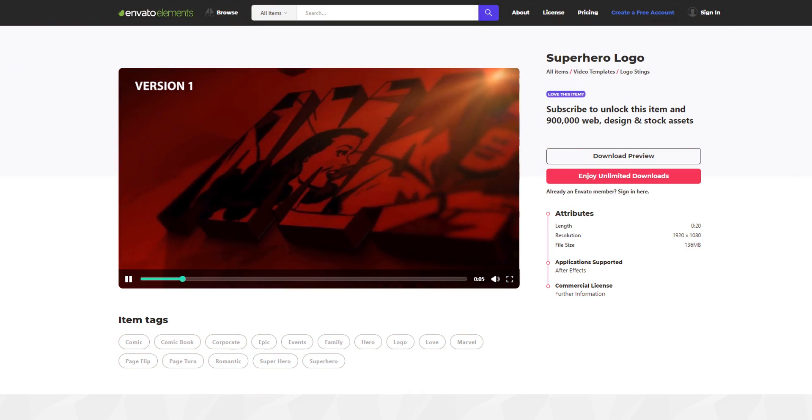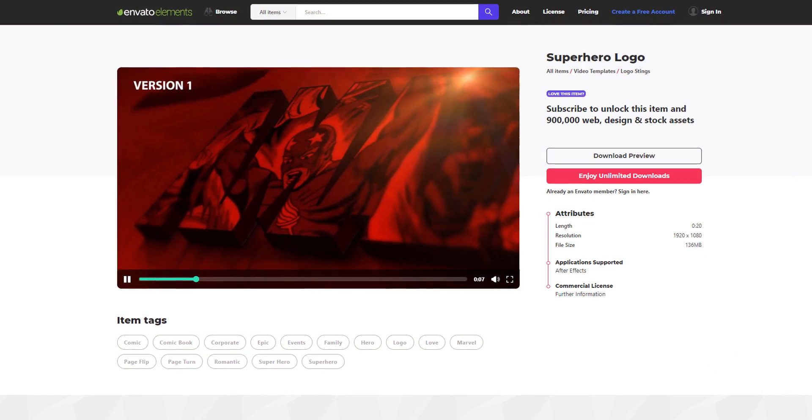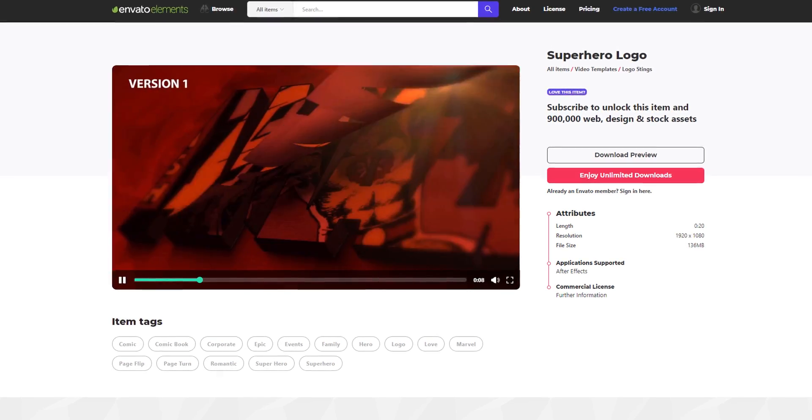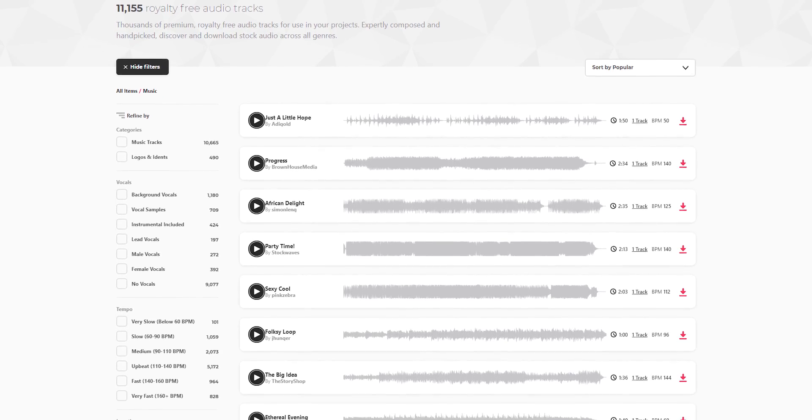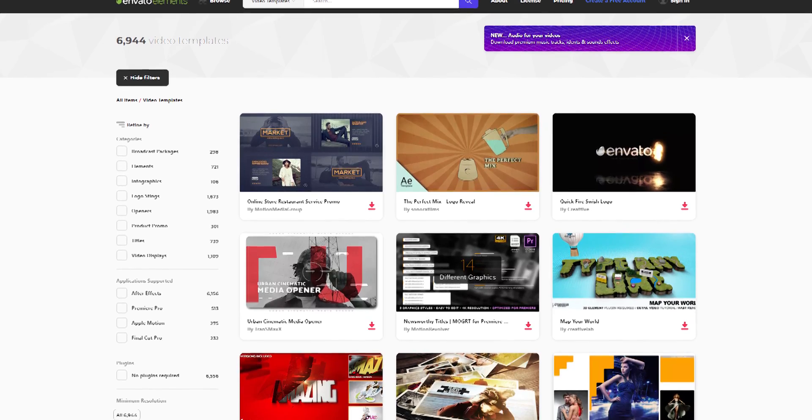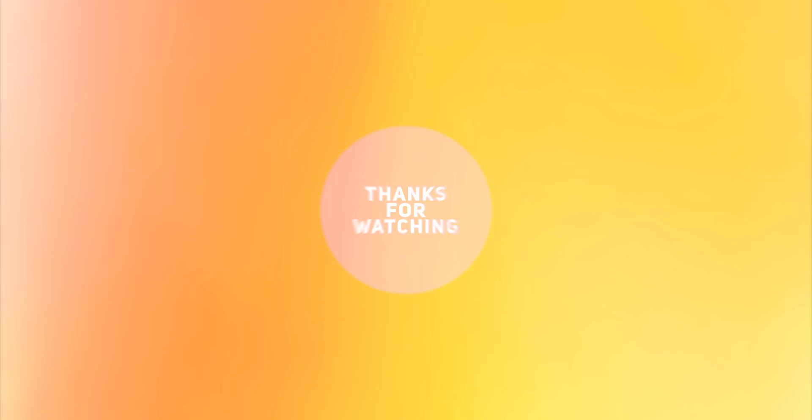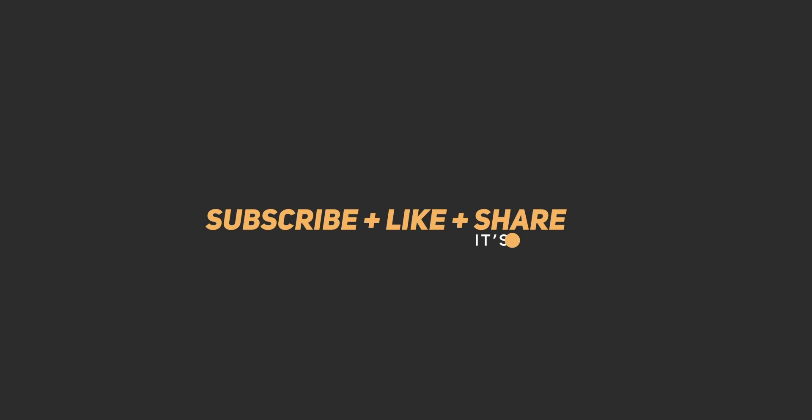Download unlimited after effects templates, royalty free sound effect, stock footage, and more. Visit Envato Elements. Check the link in the description.